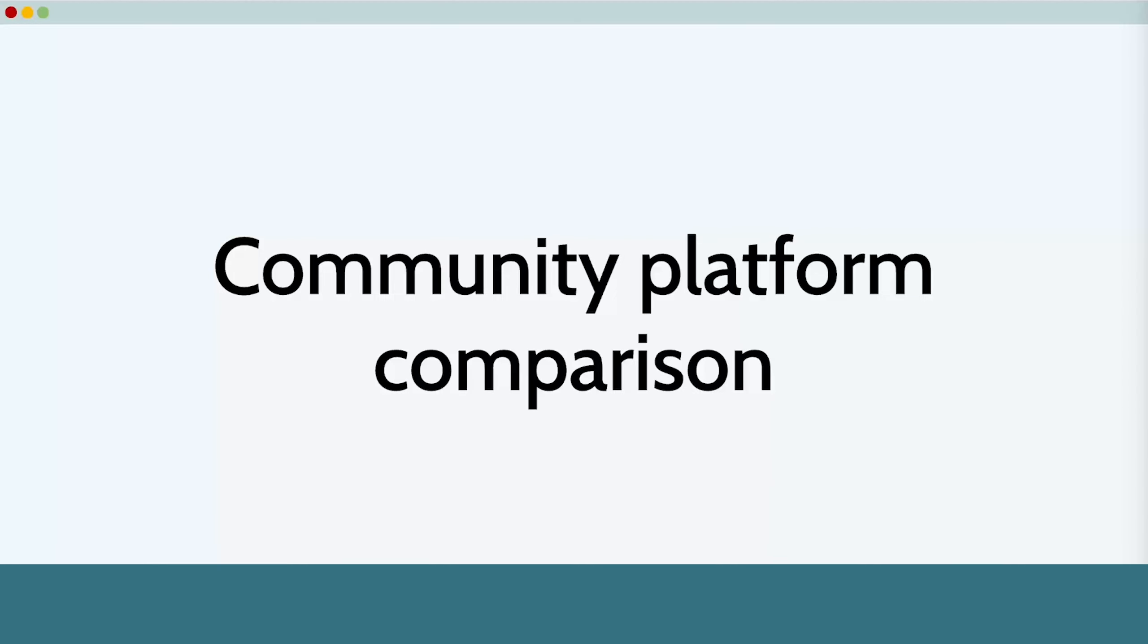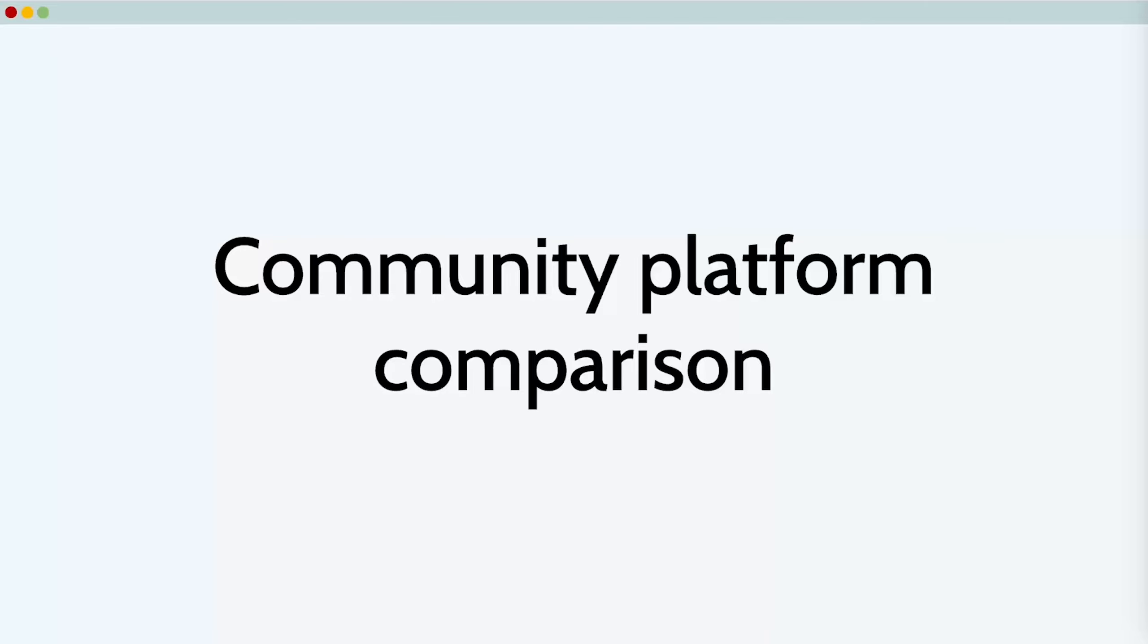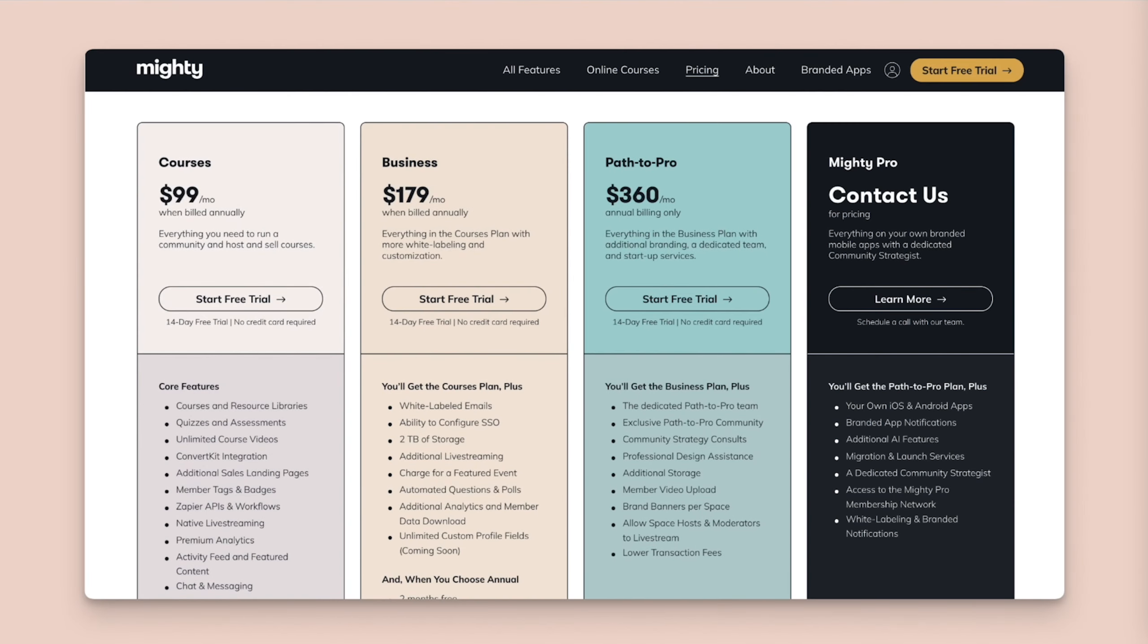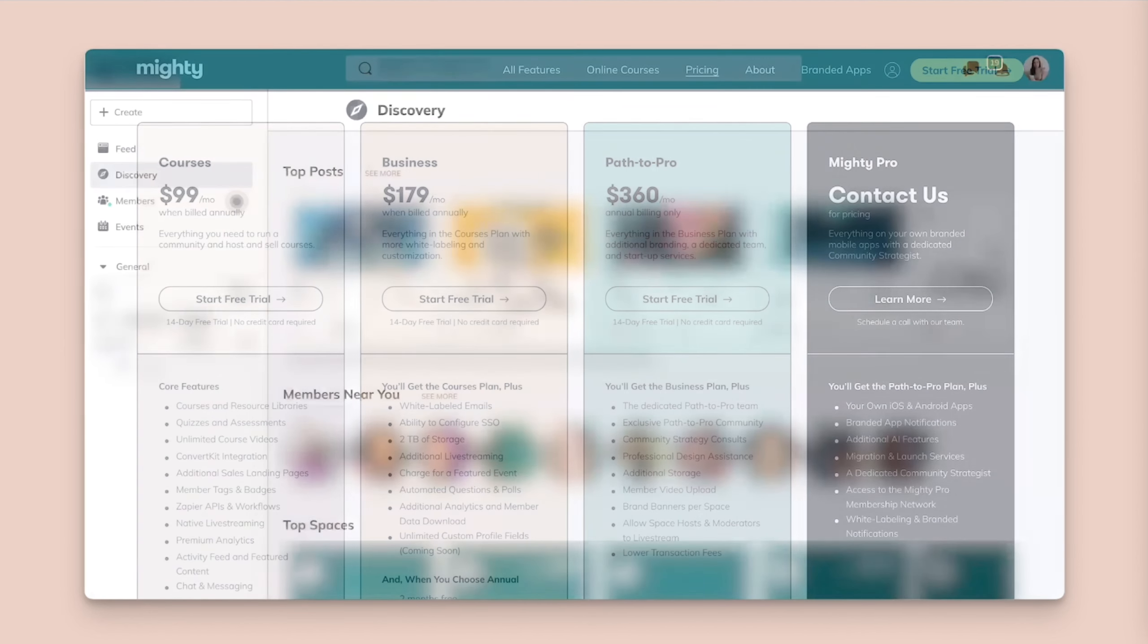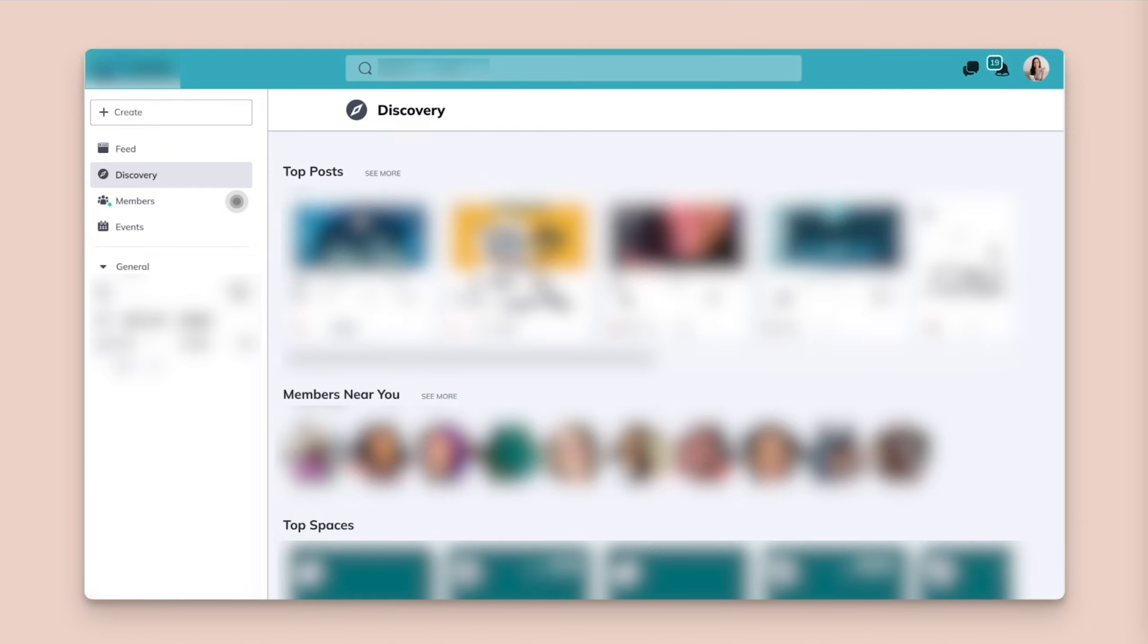You might also wonder how Circle stacks up against the competition. So let's compare a few of the most popular community platforms, starting with Circle versus Mighty Networks. Mighty Networks is a well-known community platform, and their price structure is nearly identical to Circle's. That said, I've been a member in a few Mighty Networks communities. And as a personal preference, I find them tougher to navigate. The dashboard feels more crowded and cluttered to me.